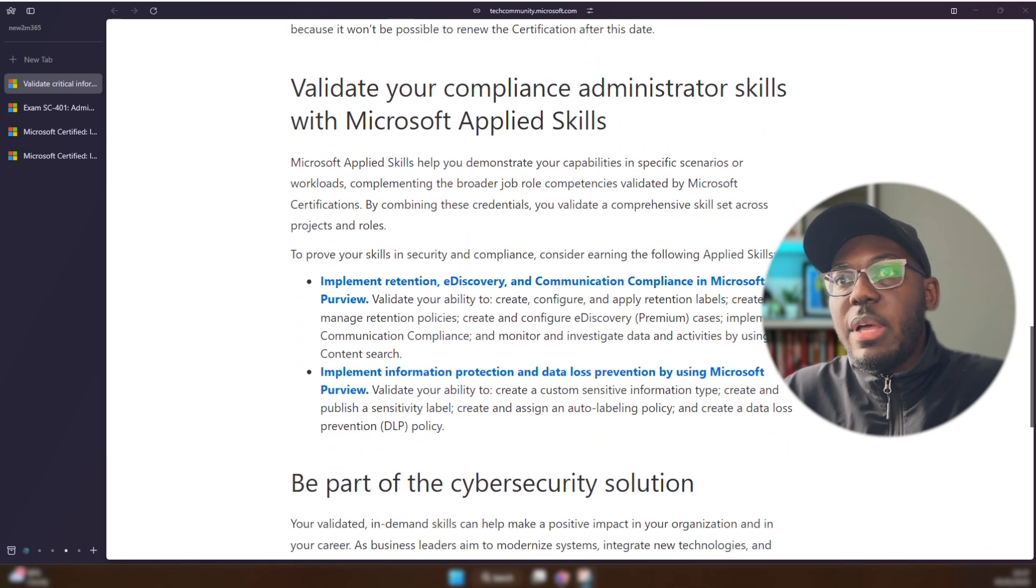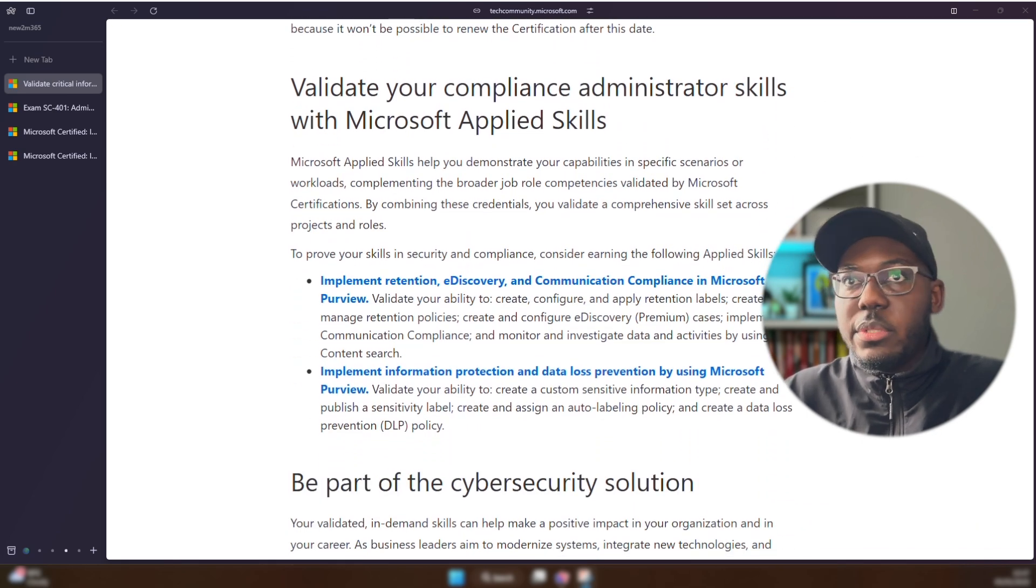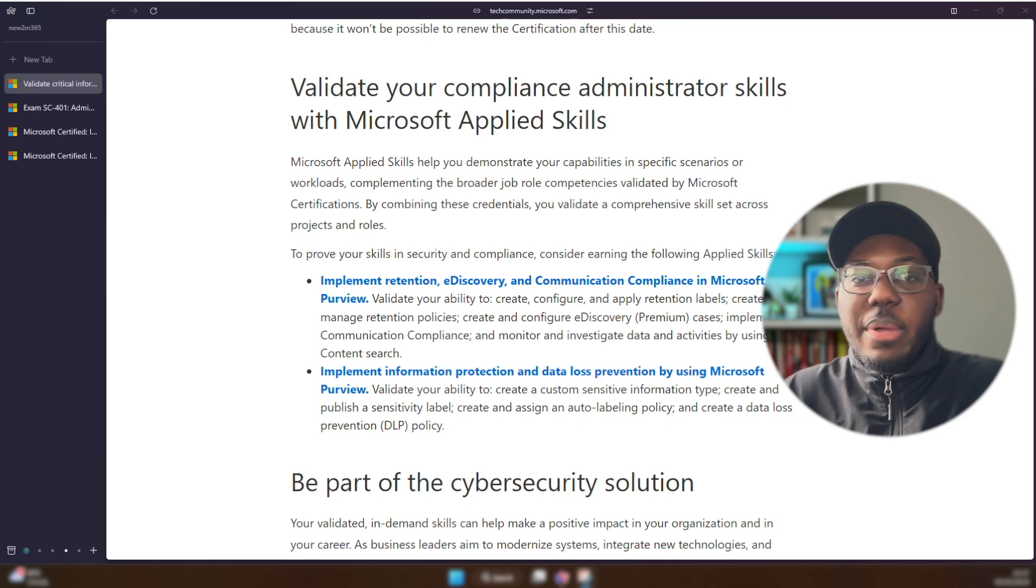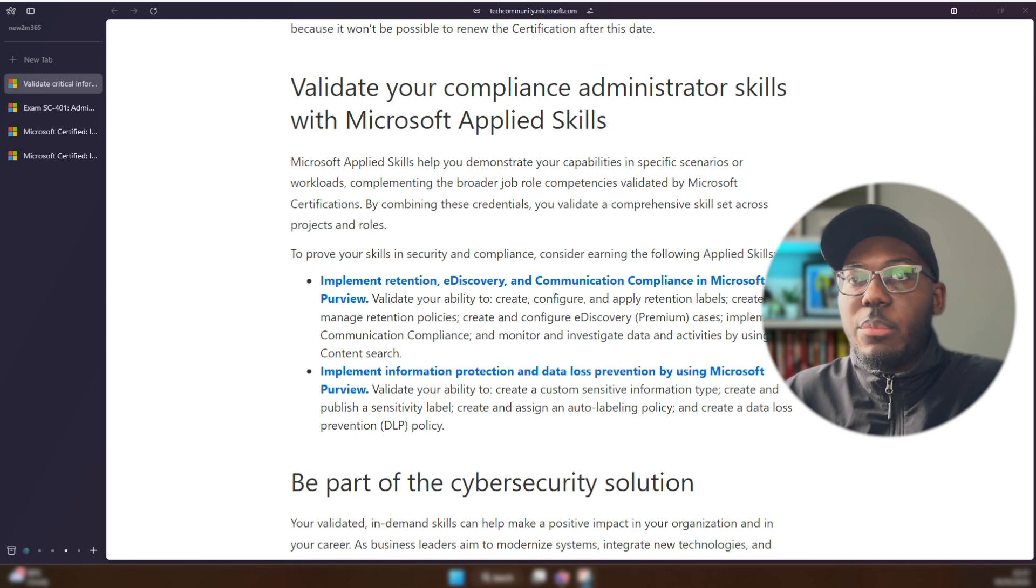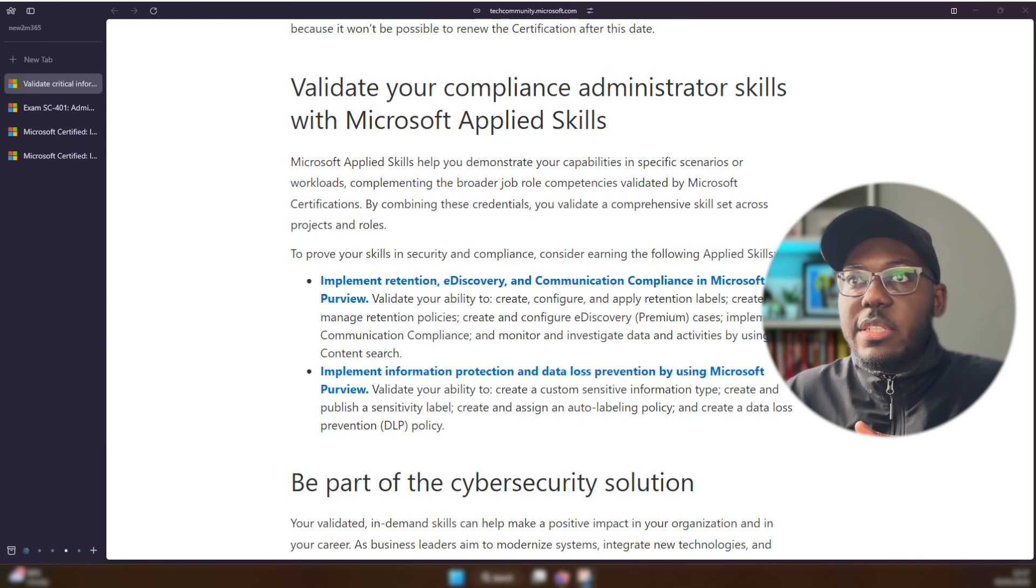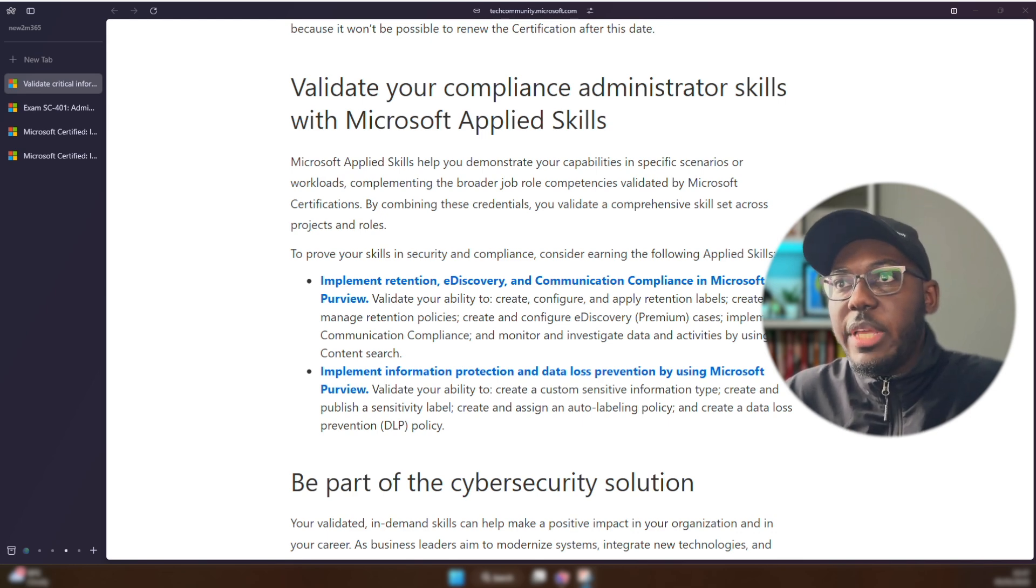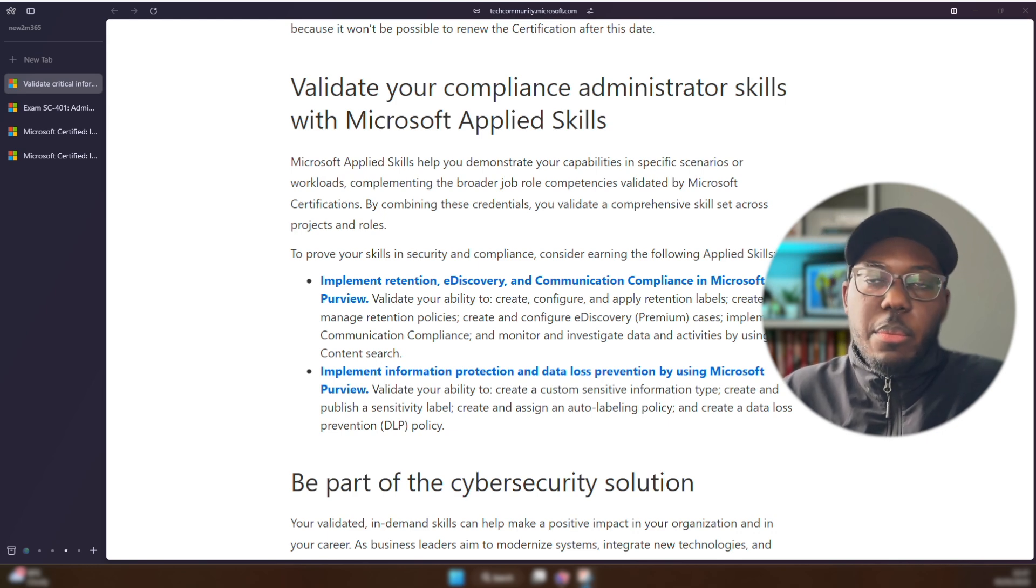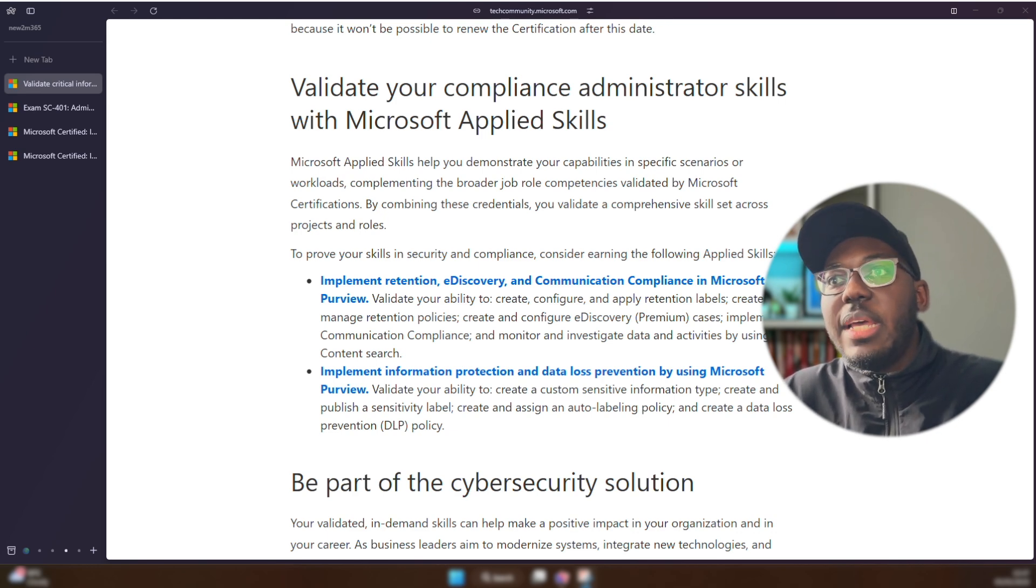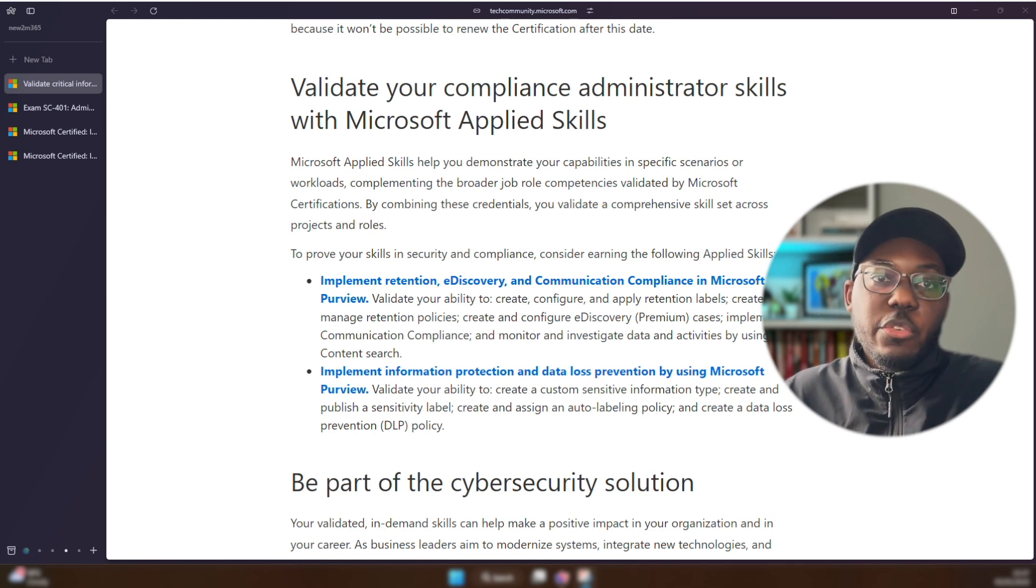And then I think they've got some other stuff to do with applied skills tools, so stuff to do with—oh, that's another thing I forgot about—e-discoveries, content search, all that type of stuff are probably going to be part of the exam as well. So implementing retention, e-discovery, and communication compliance, and then there's another applied skill for implementing information protection and data loss prevention using Microsoft Purview.